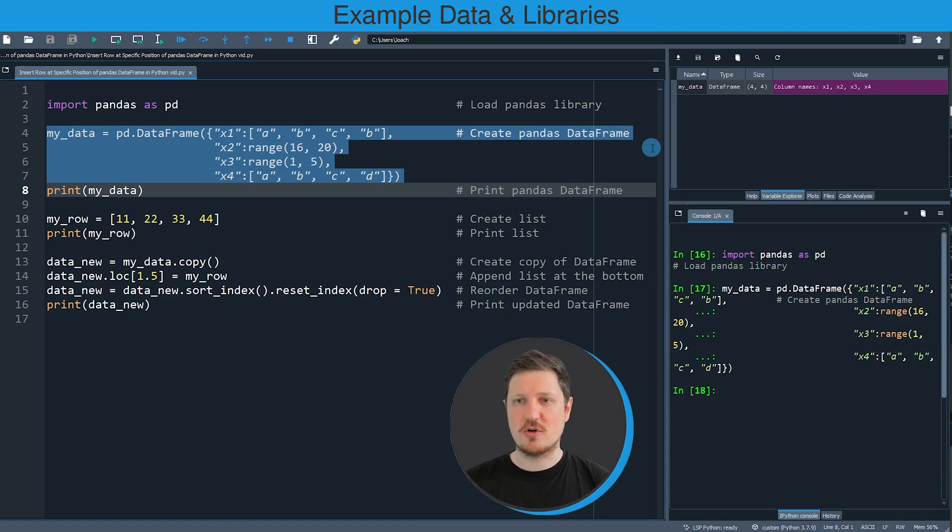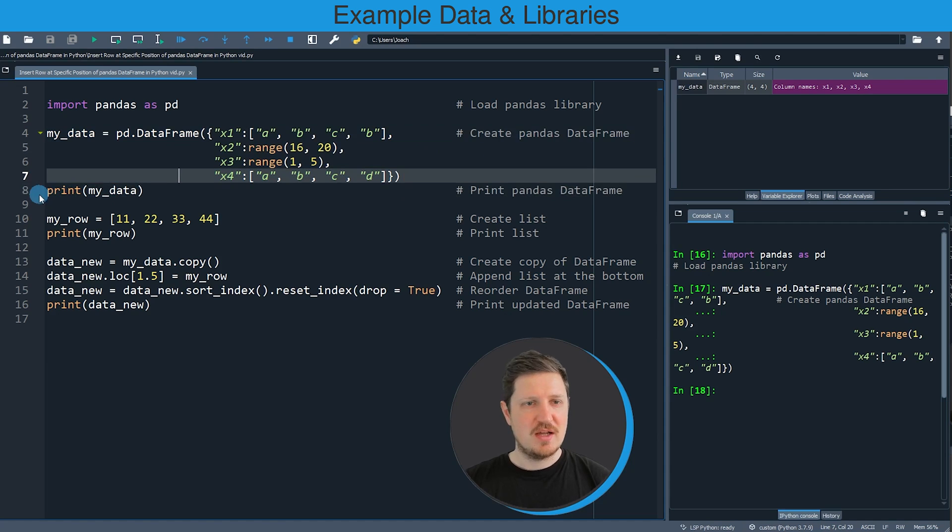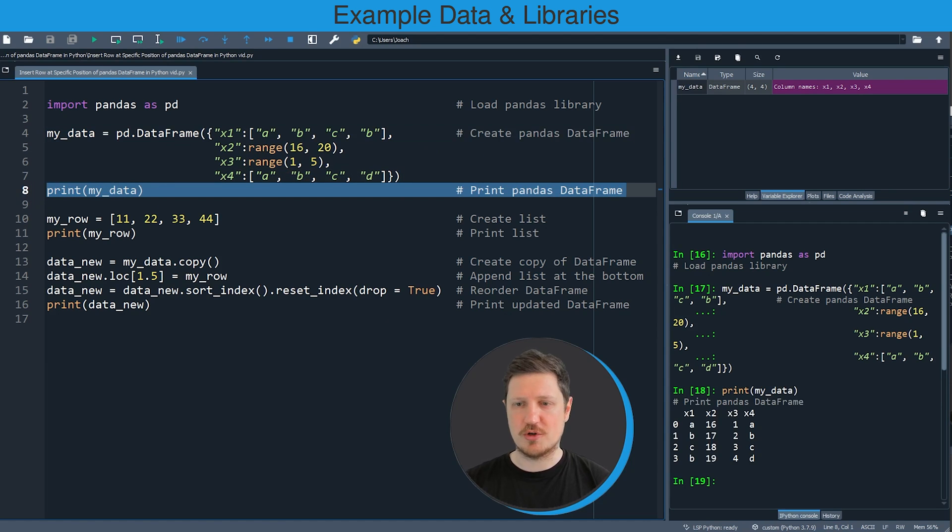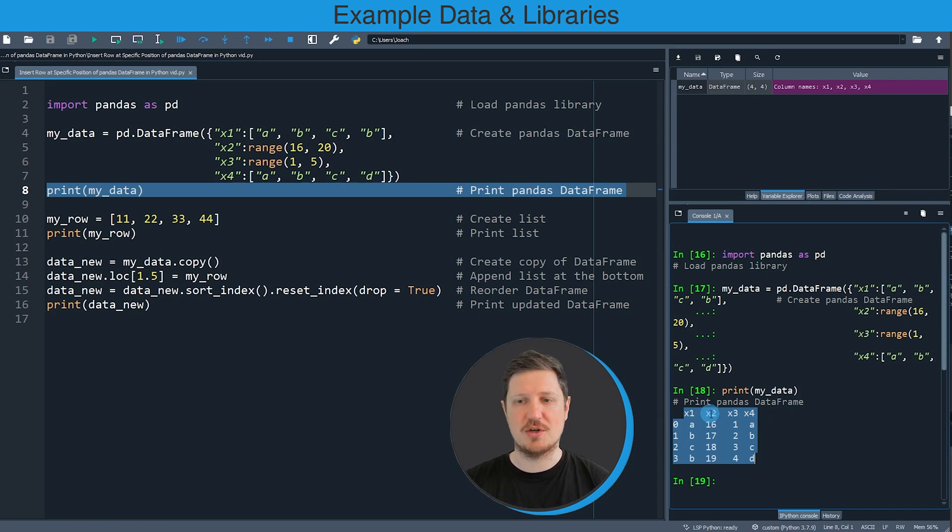If you run these lines of code you can see at the top right that a new DataFrame is appearing which is called my_data. In the next step in line 8 of the code we can print this DataFrame to the bottom right. You can see that we have created a pandas DataFrame containing 4 rows and 4 columns which are called x1, x2, x3 and x4.